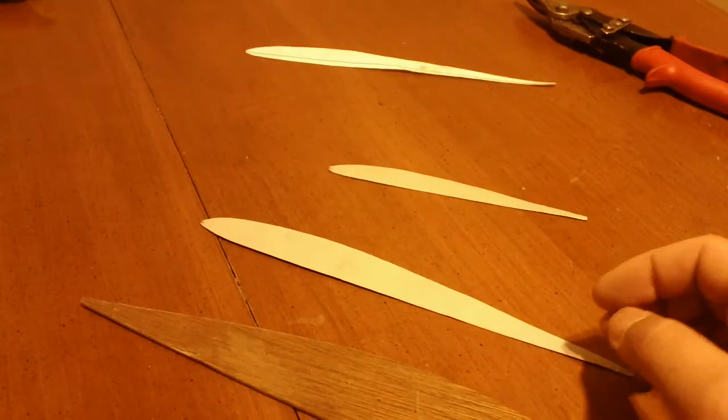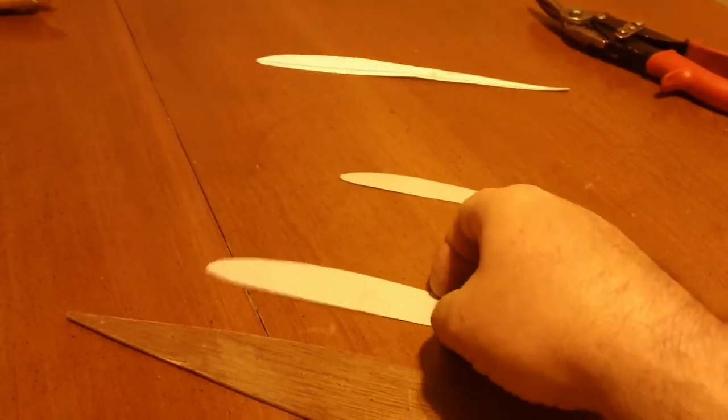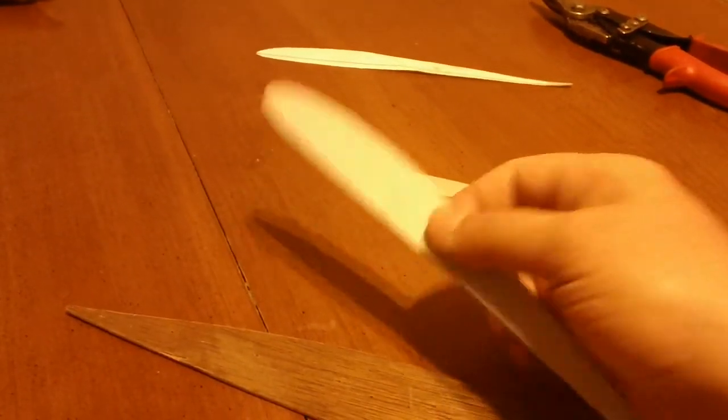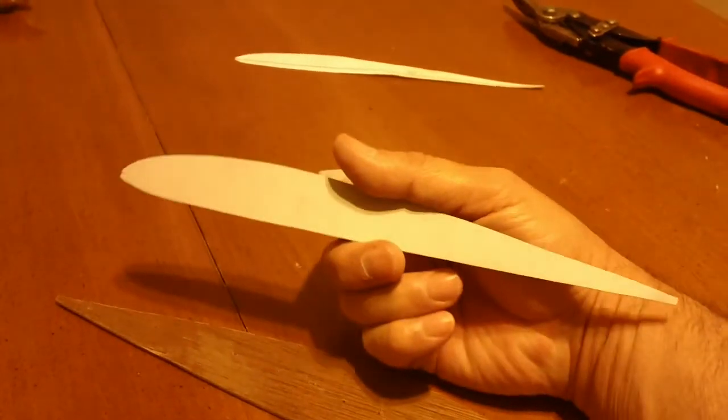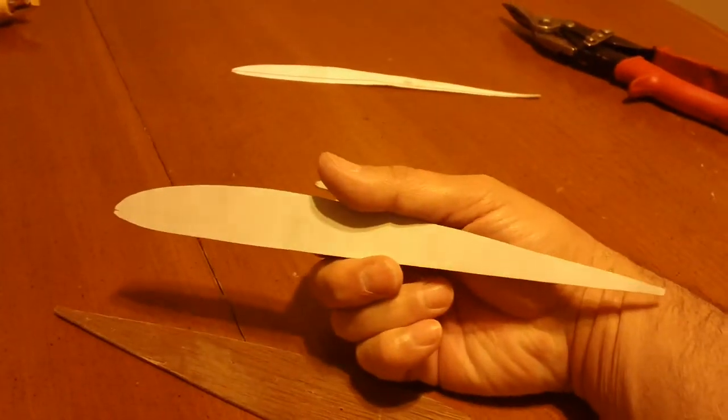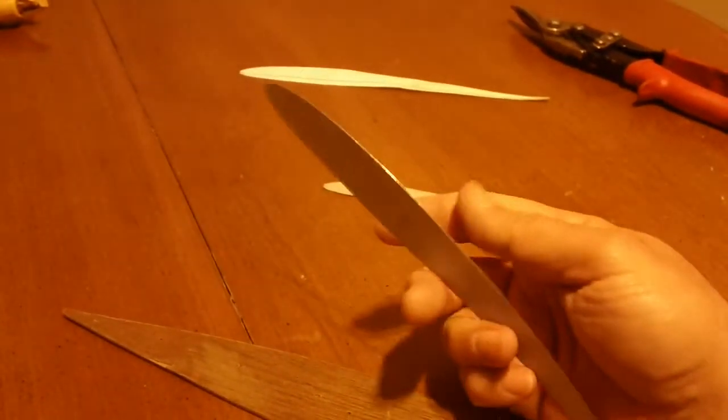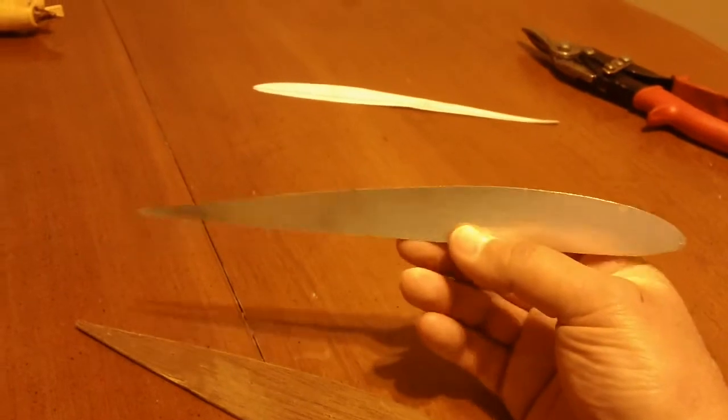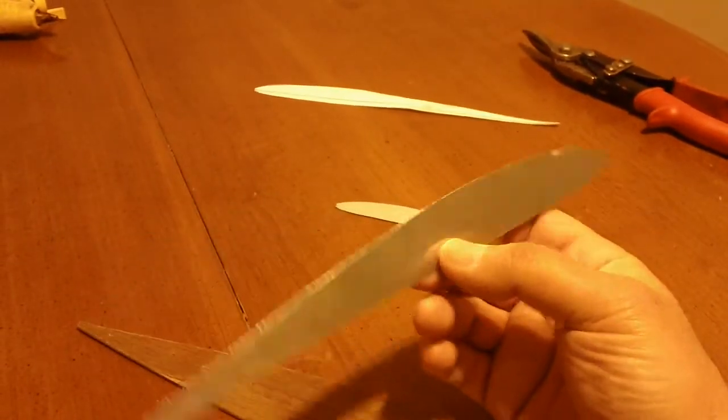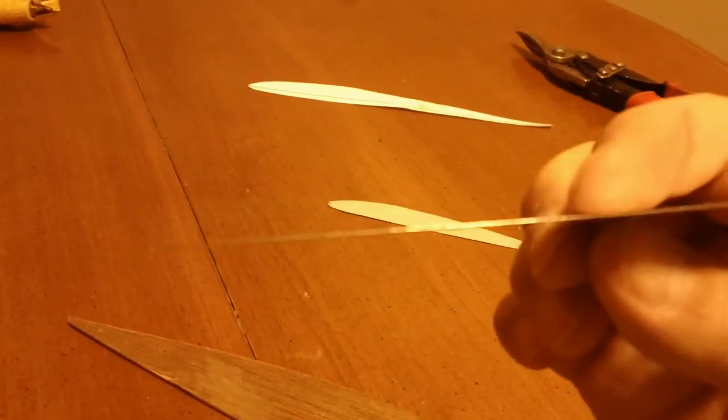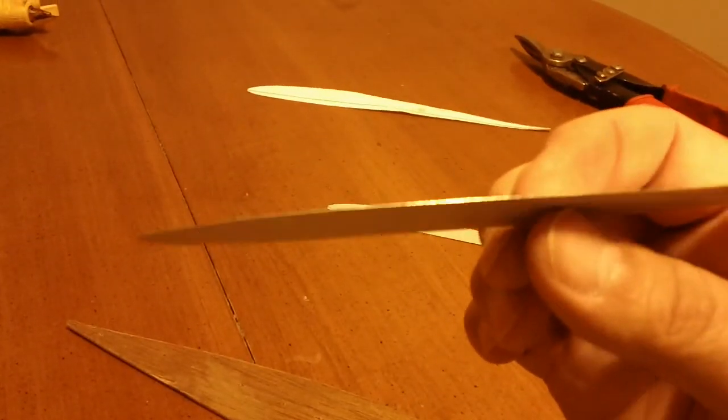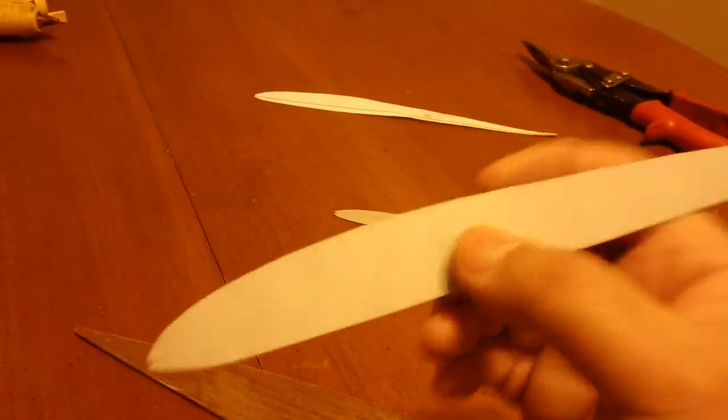And I had some sheet aluminum, it's really thin gauge stuff, kicking around that I got for nothing. And I thought, well you know what, I'm going to try using that as my airfoil guide. So as you can see it's super thin, but I think it'll be just fine.